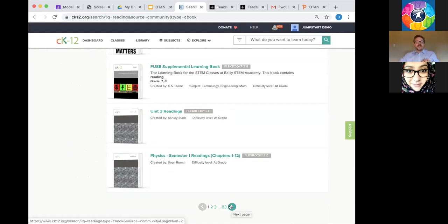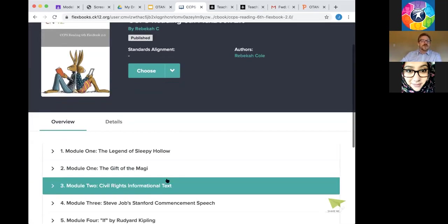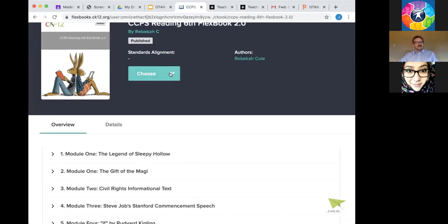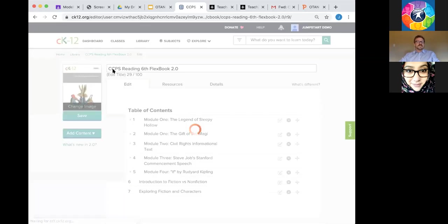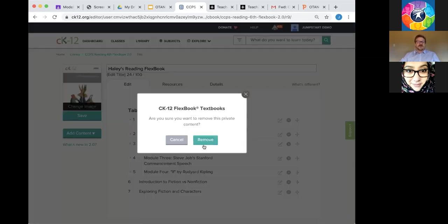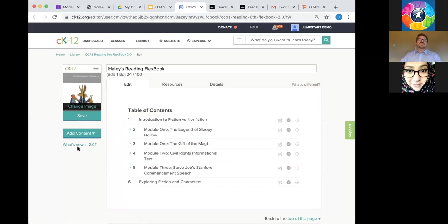Even though CK12 didn't develop a community book, I still have the ability to go inside and customize it. You know, I might think 'I could probably use some of this' — and the cool thing is I can customize it. I can change the title — for example, put 'Haley's Reading Flexbook' — and I've got my own Flexbook. I can take out the stuff I don't want, like 'If' by Rudyard Kipling — never going to use that. I can move things around and start with a conversation on fiction versus nonfiction. You have the ability to do all those kinds of things.